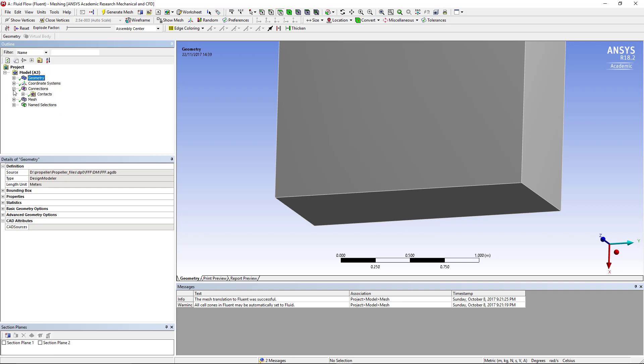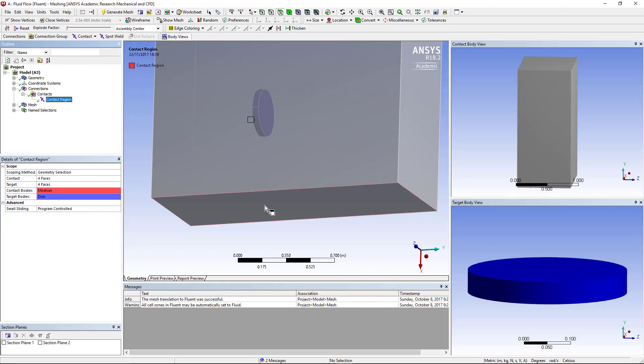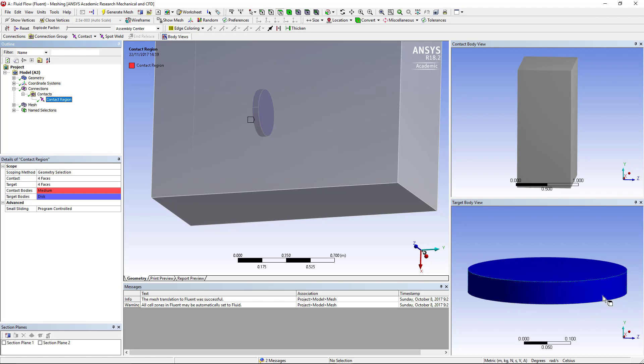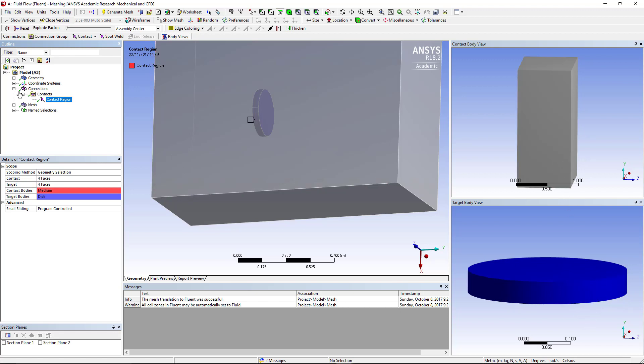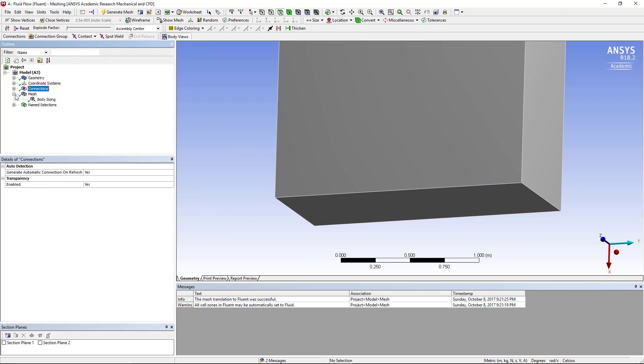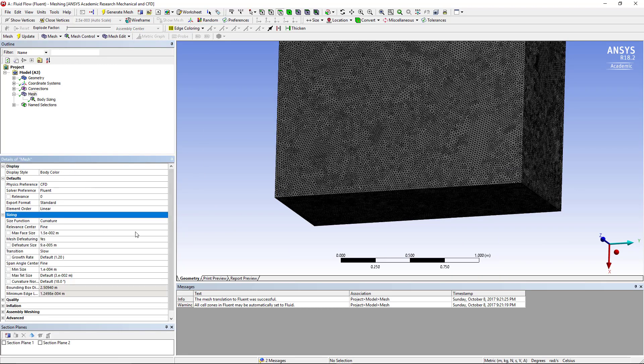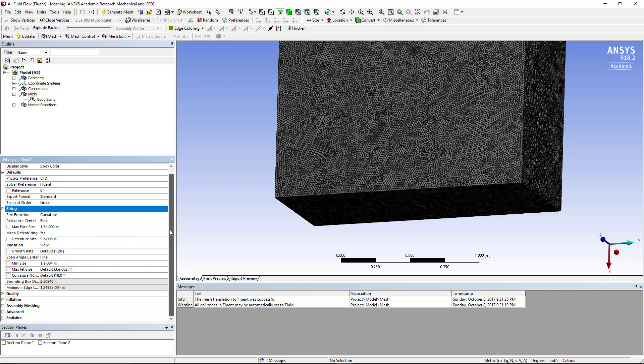If we go to the mesher we'll look at first the contact region, so basically the software detected the contact region between the desk geometry and the enclosure geometry. We'll leave that as it is and then we go to mesh. So in the mesh we use the curvature size function.